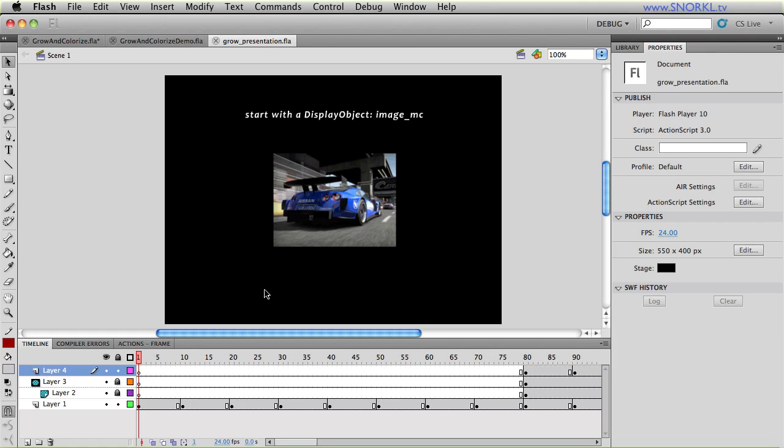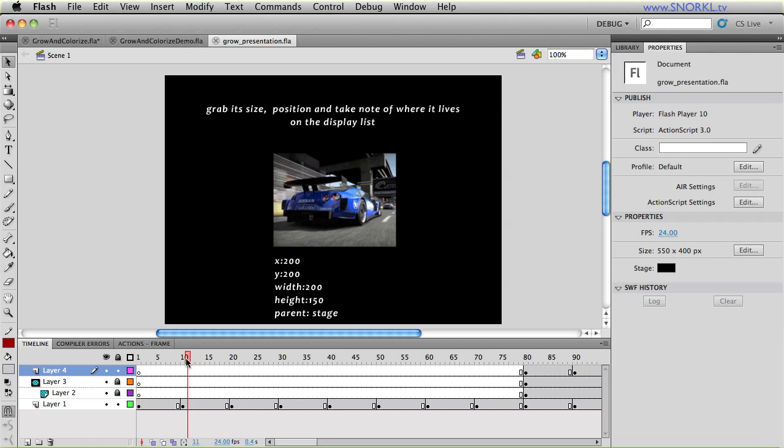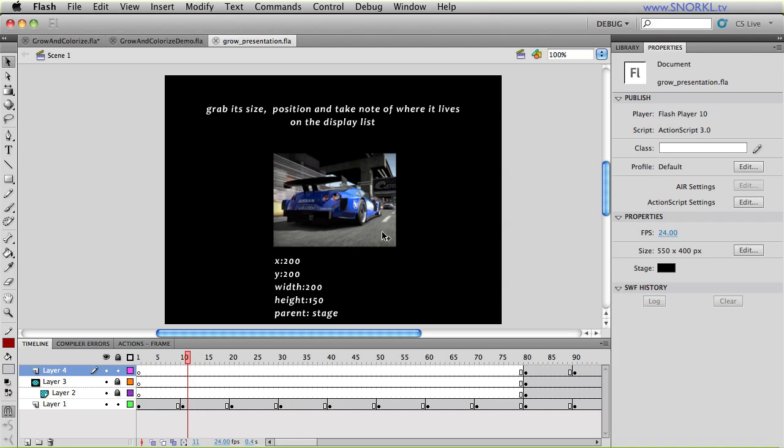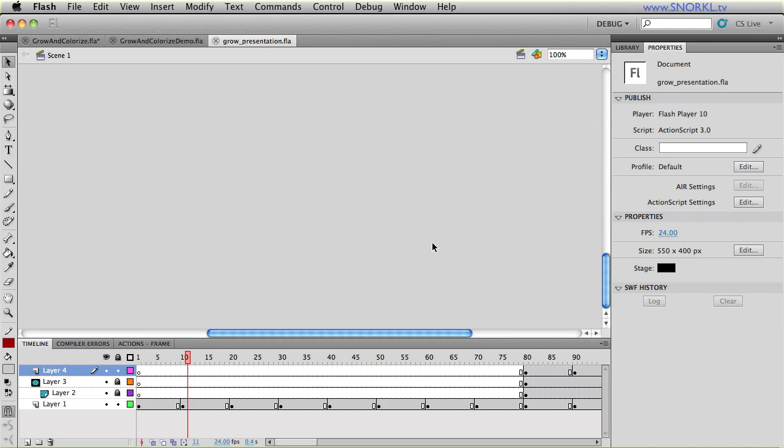And when you pass a reference to this display object into your grow and colorize item constructor, what happens is grow and colorize item will grab its size position and take note of where it lives on the display list. So right here, we'll say that the object knows that this thing is at an x of 200, y of 200. It knows the width and the height. It also knows where on the display list it lives. It lives directly on the stage. But if we had our source image nested three levels down in a movie clip, we would be able to place our grow and colorize item exactly where it was in the display list to start out.